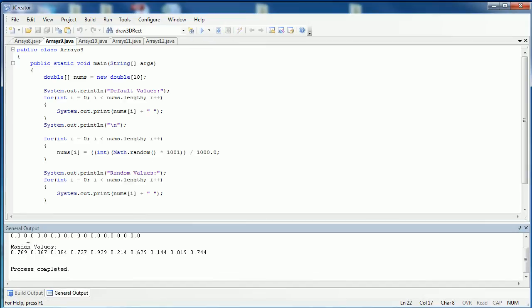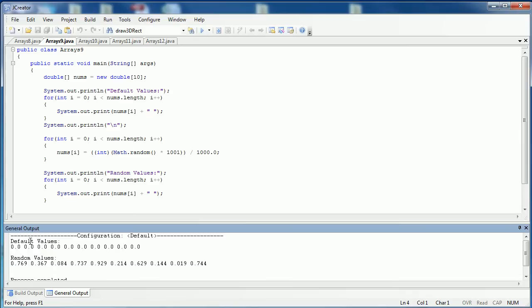We see the default value for double is 0.0, but after I put in random values, you can see this is what the array would look like.